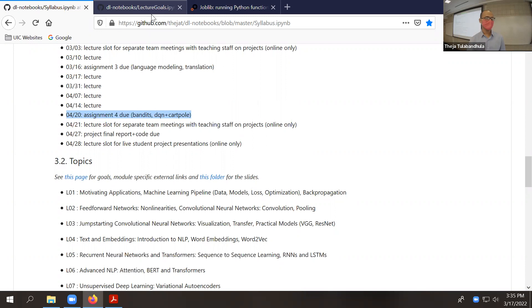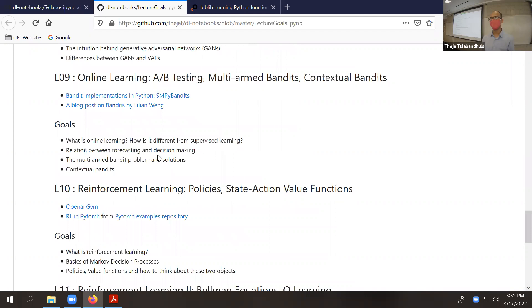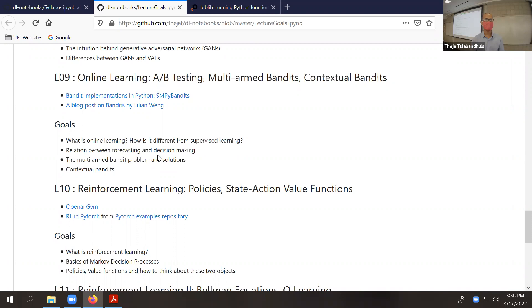Let me directly start with a fresh topic, which is online learning. We briefly mentioned online learning last time, so it's okay if you've forgotten. We're going to look at what the online learning paradigm is and how it differs from supervised learning. That's the biggest takeaway you should have from today's lecture as well as the next three lectures. There is some need for reinforcement learning, and that's why people are interested in it.